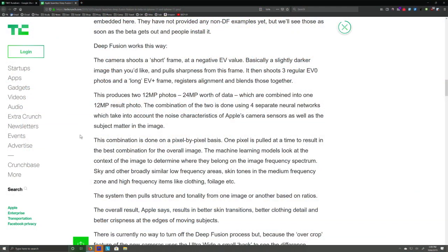This is Matthew Panzarino's article in which he talked to Apple and they explained it. The camera shoots a short frame at a negative EV — in other words, underexposed — and then pulls sharpness from that frame. It then shoots three more at what it thinks is the right exposure, EV0, and this is in milliseconds — all virtually simultaneous. Then a long EV-plus frame, which is overexposed. Then it registers alignment and blends these. Five images total. This produces two 12-megapixel photos, which are then combined into one result photo using four separate neural networks.